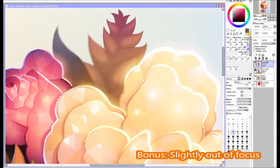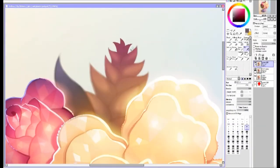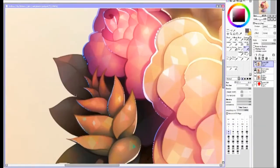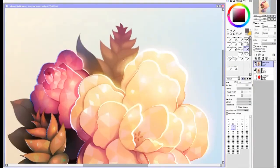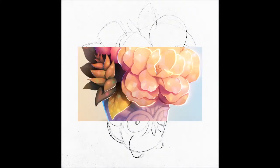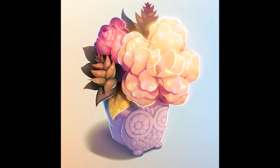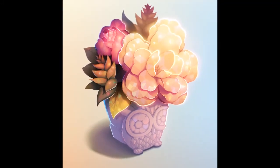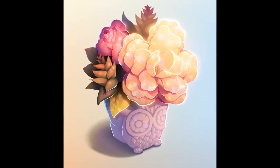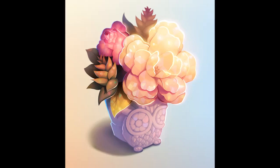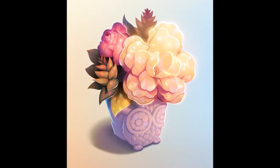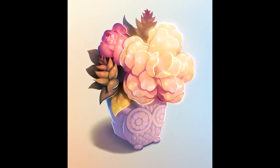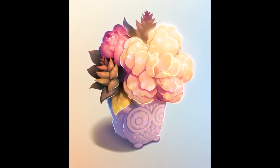This last step is kind of a bonus step. You can blur the background objects to make it slightly out of focus for a bokeh effect. The video finished, so I hope you enjoyed watching that. Thank you for listening to my rambling and I hope to do more videos.